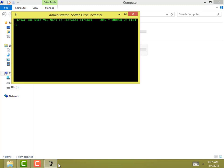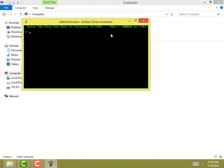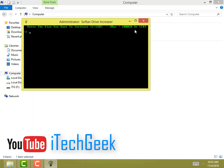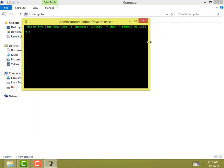Type F and click enter, then enter the size you want to increase — the max is 1000GB or 1TB. 1 equals to 1GB. I won't increase it to 1TB because it will take much time, so I'll enter 50GB. Type 50 and then click enter.